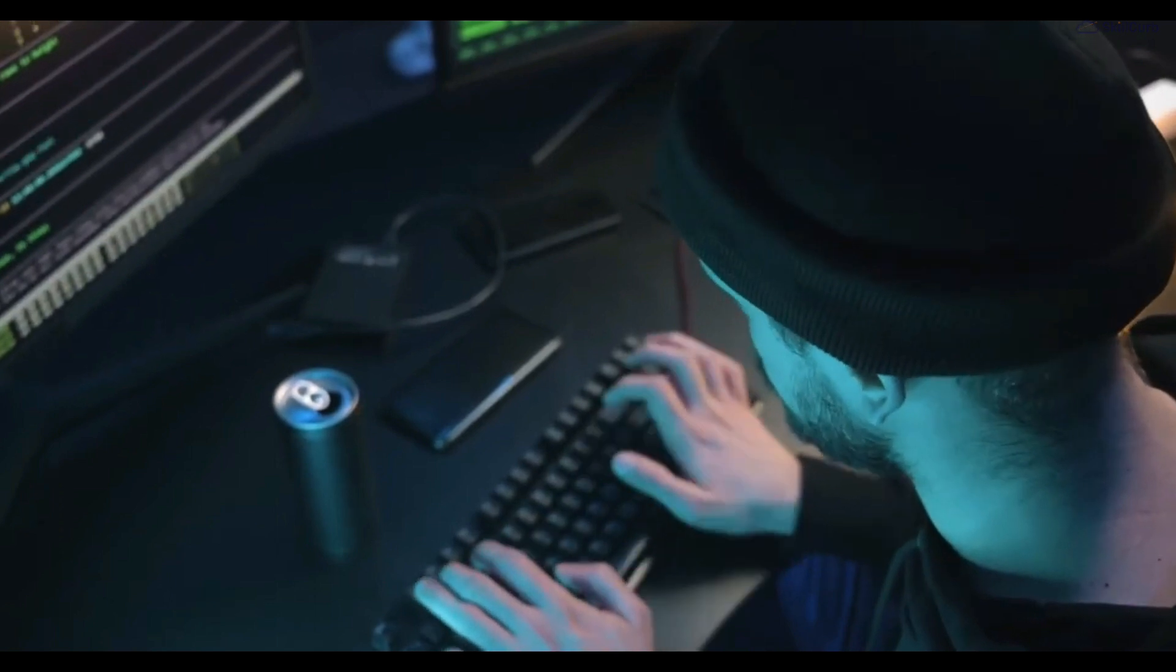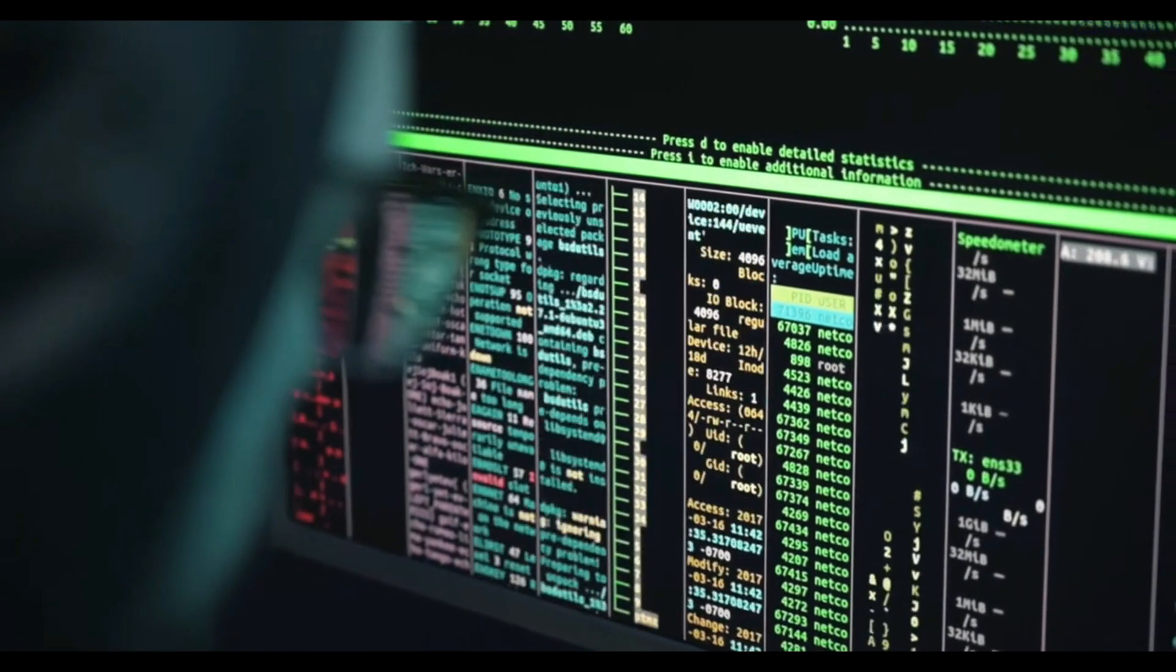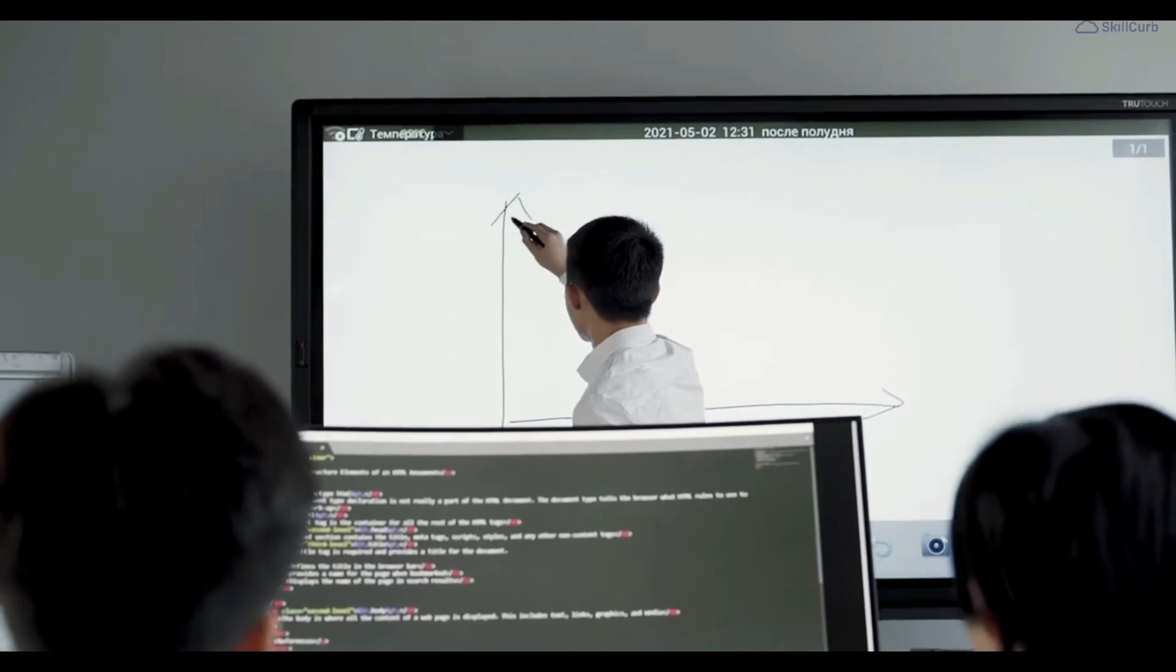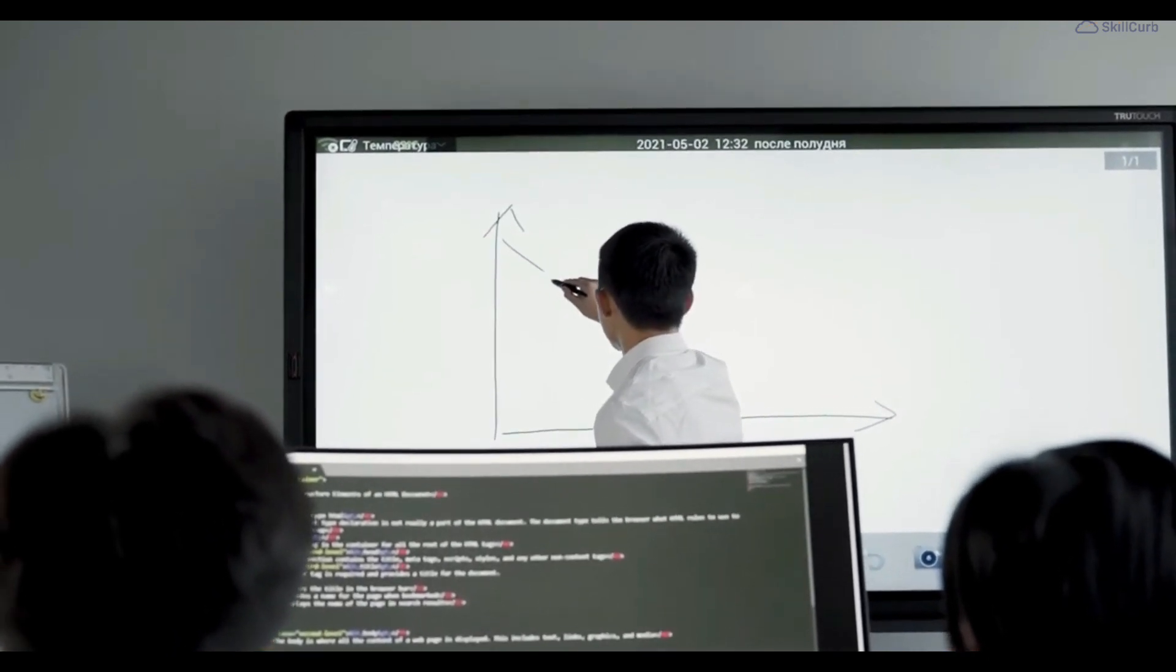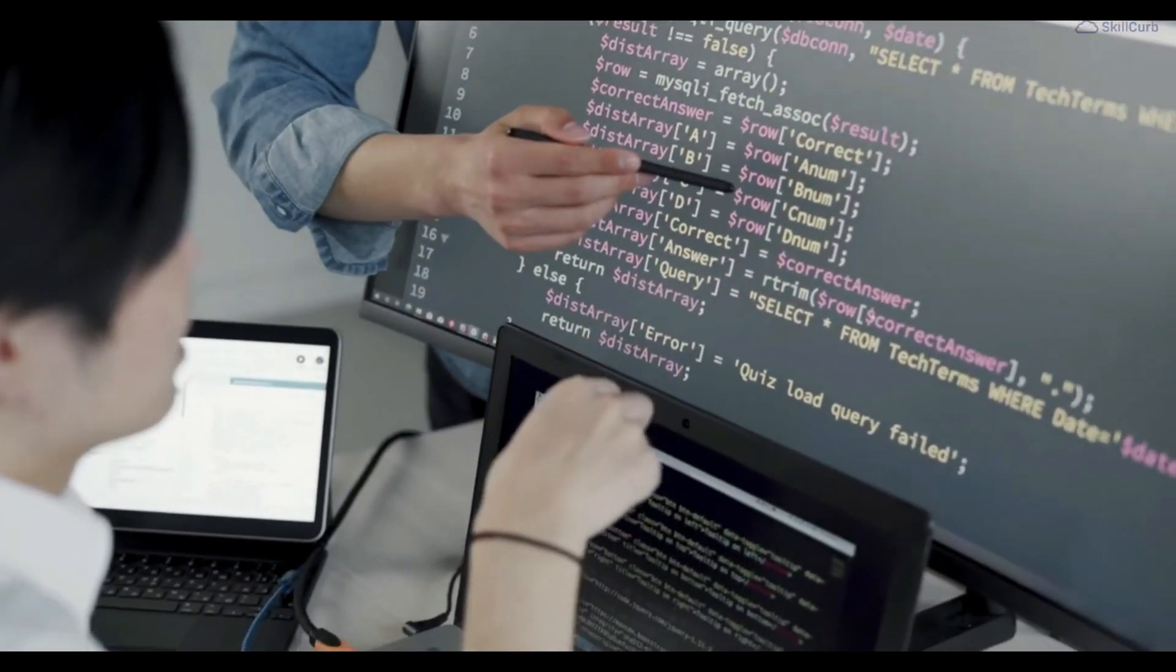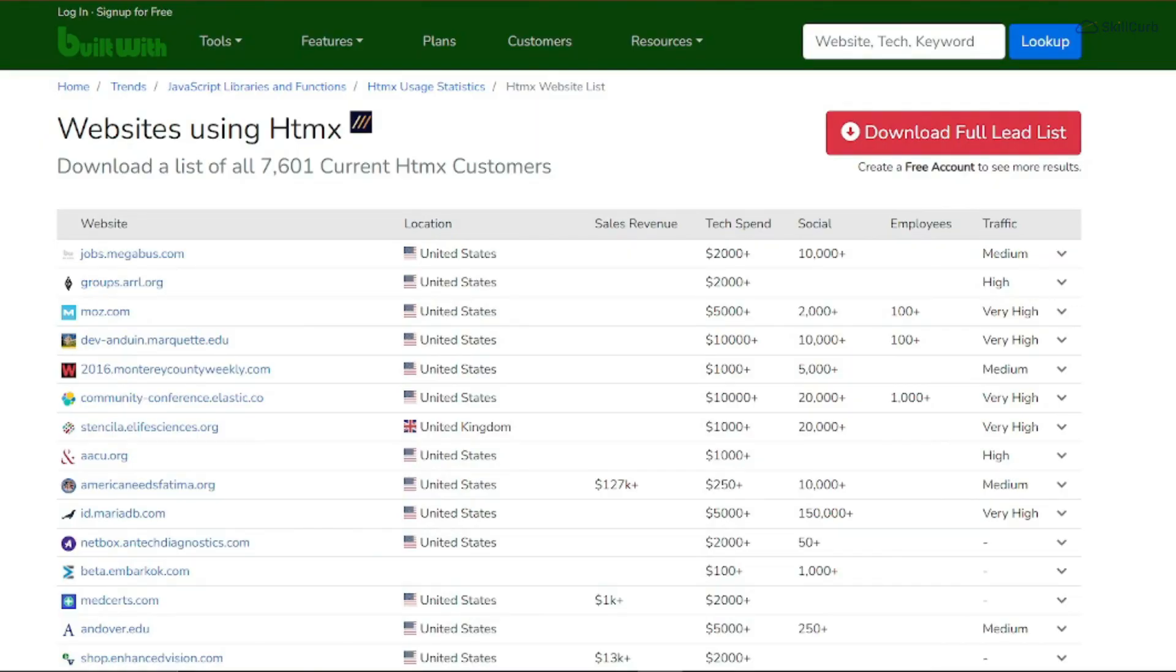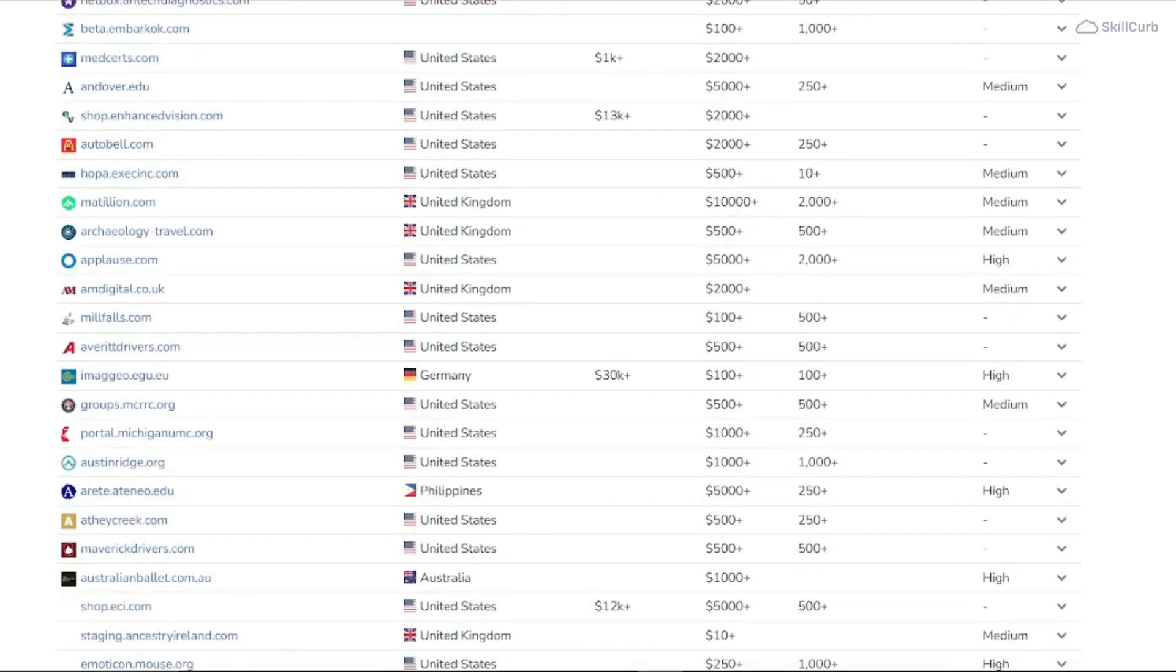htmx streamlines development, reduces bugs, and lets you focus on building great user experiences. htmx has gained traction in various industries. Take a look at this list of 7,601 current htmx consumers embracing htmx to enhance their web applications' interactivity and performance.